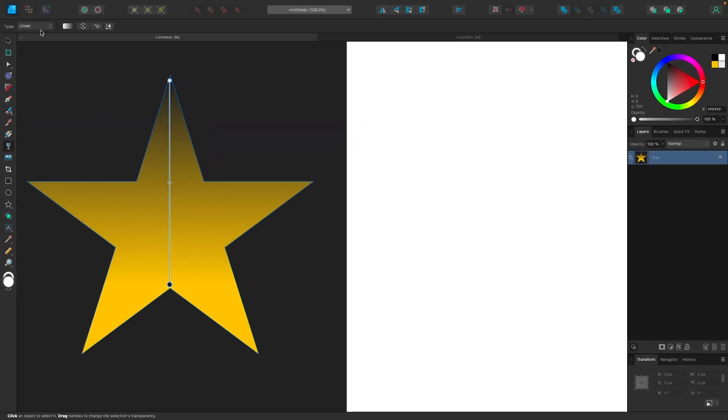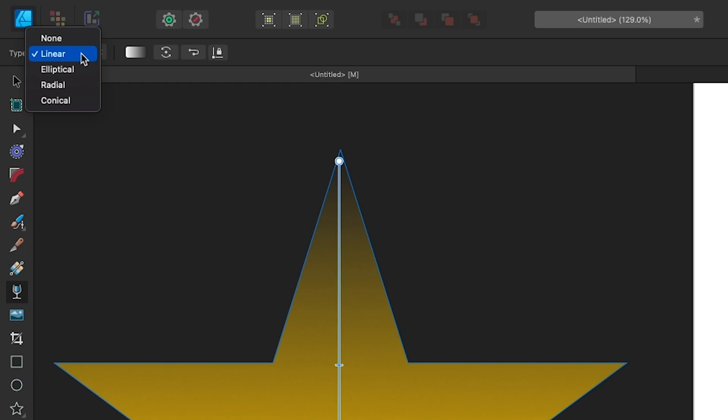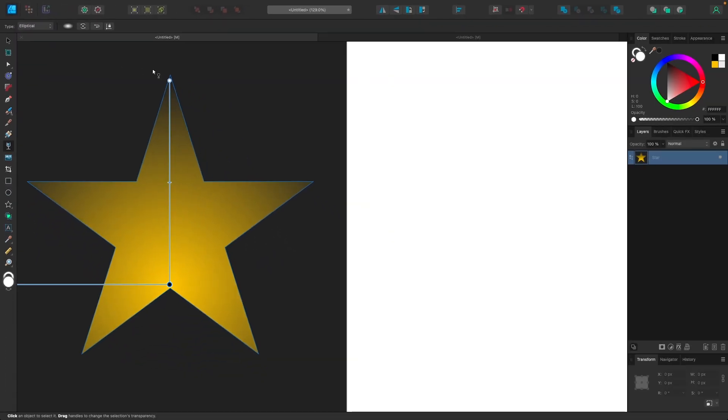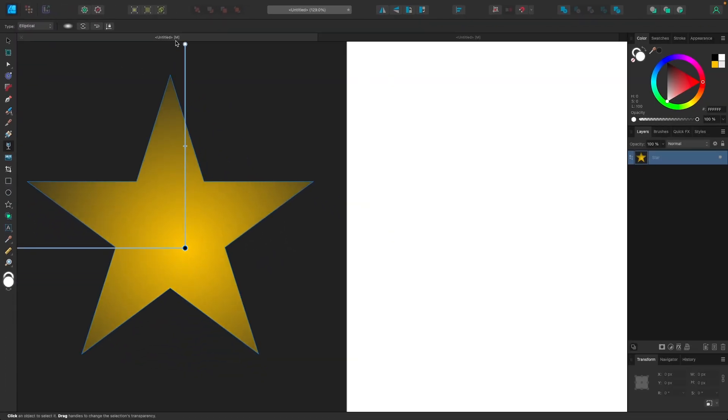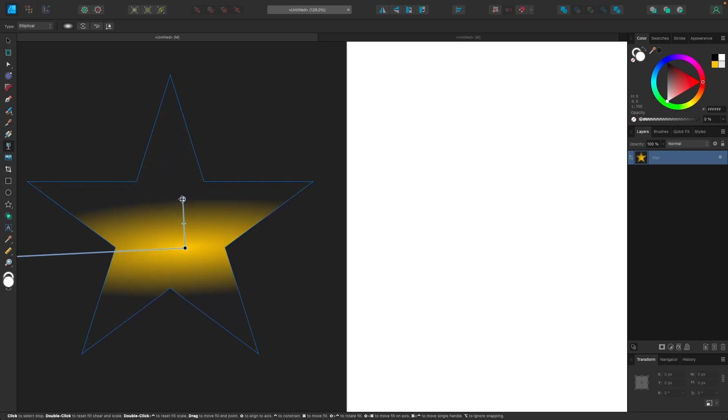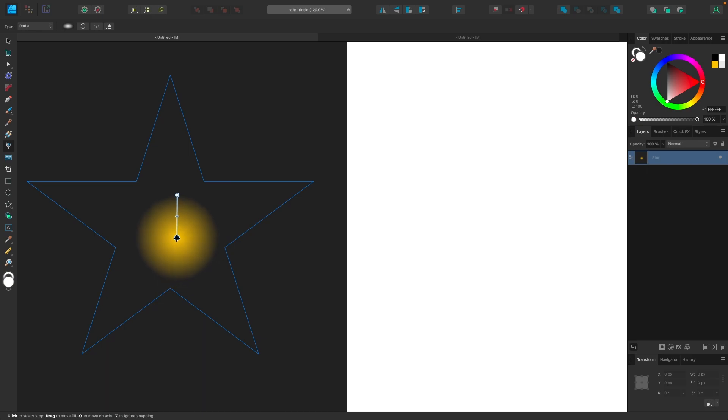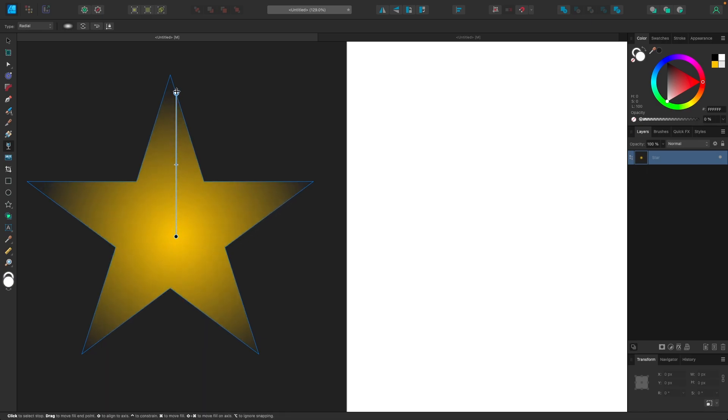And up here in the toolbar, we have some options to choose from. The default transparency gradient is linear, but you can create other types of gradients as well. For example, an elliptical gradient allows you to create a gradient based on an elliptical shape, as you can see here. If you come back up here, we have radial, radial allows you to create a gradient based on a radial or a round circular shape like that.